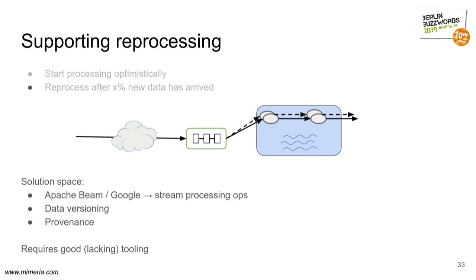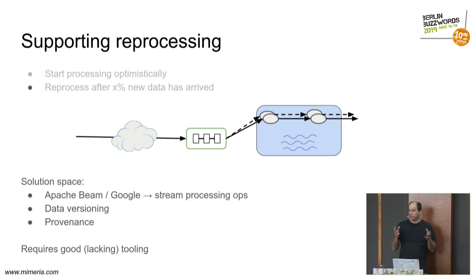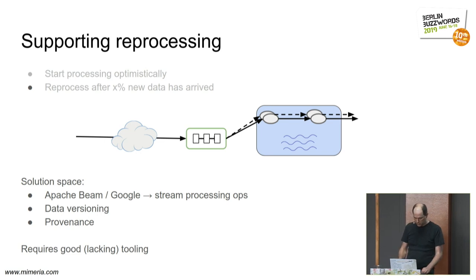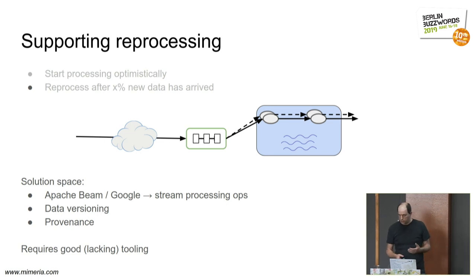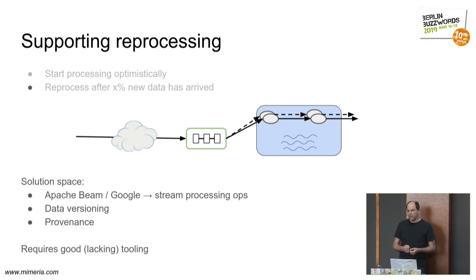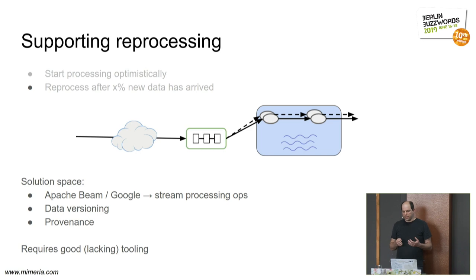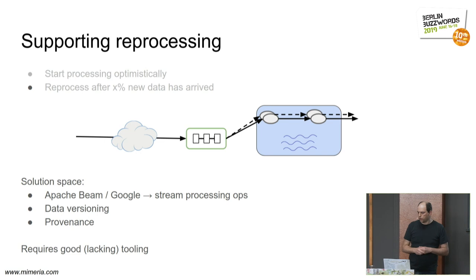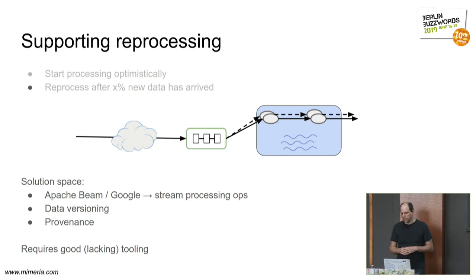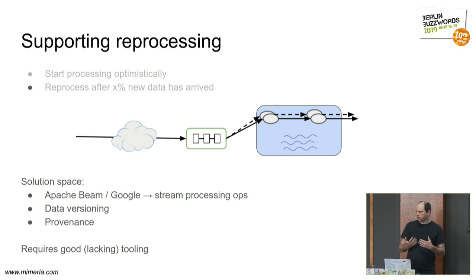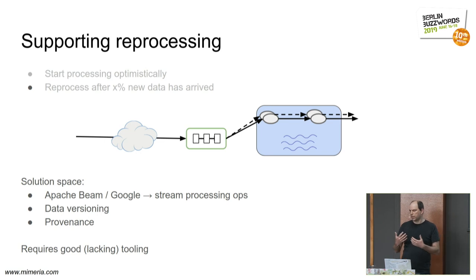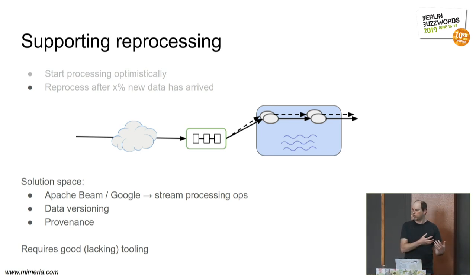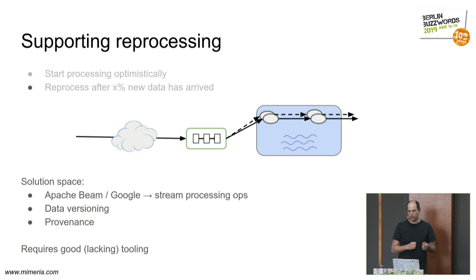There are tools and structures where you can do reprocessing. Google is doing something along these lines, but they have very good internal tools. They've exposed some of that tooling in terms of Apache Beam, where you can say, hey, now I now have an updated data set, and so forth.